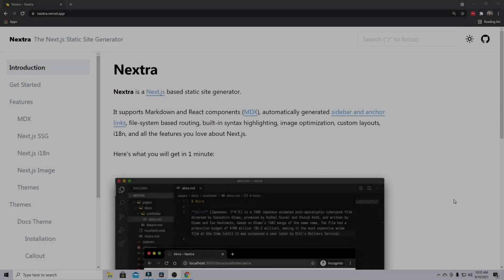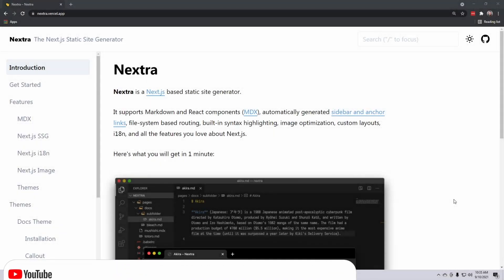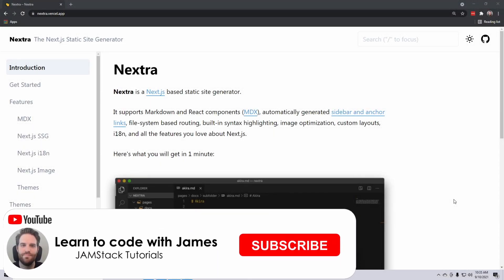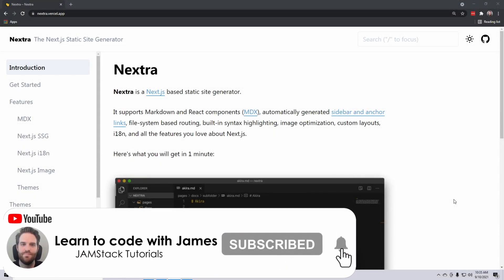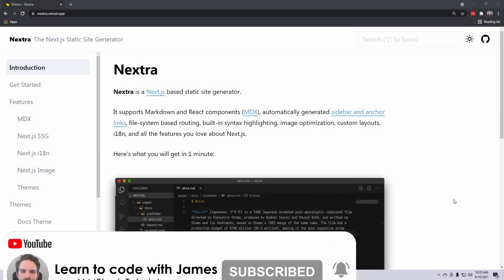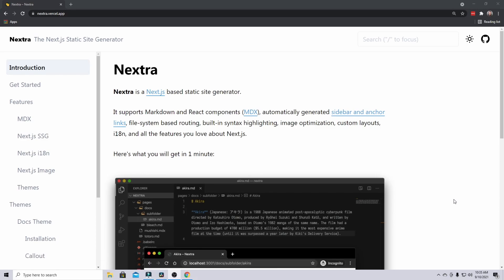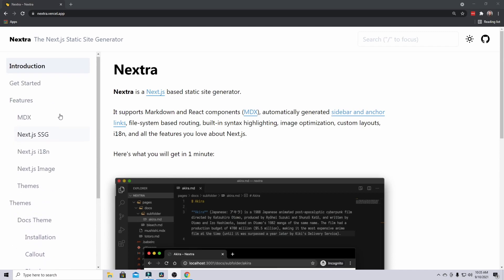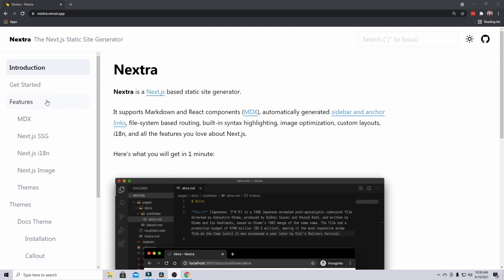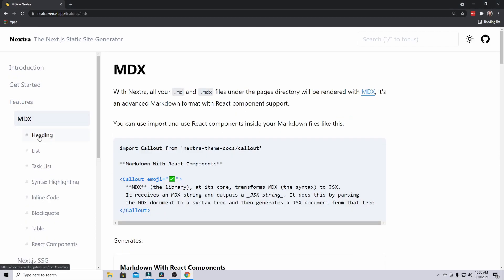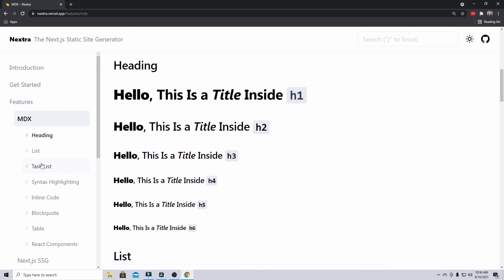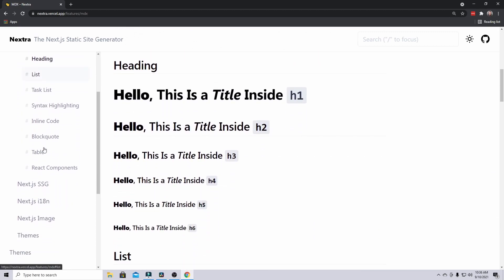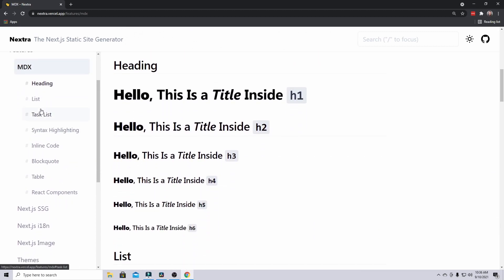Before we get into the code, I thought it'd be good to show what Nextra looks like in a production application. This is the Nextra website which is built on top of Nextra. As you can see, you have this sidebar here with nested documentation. Here we have the features tab, and inside of that we have MDX, and each of these headings creates a new section.